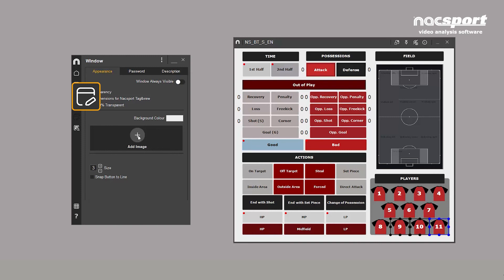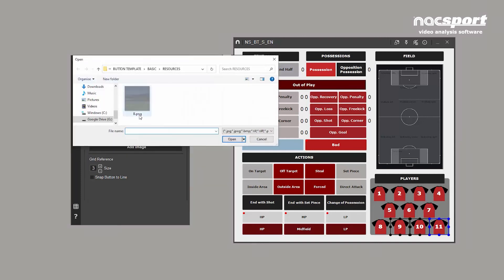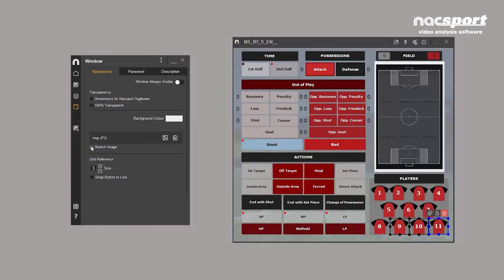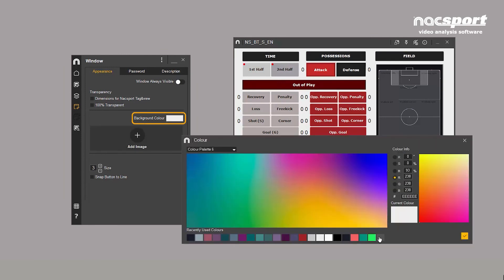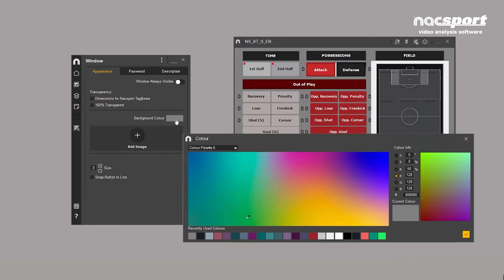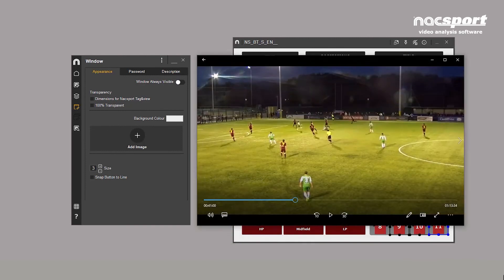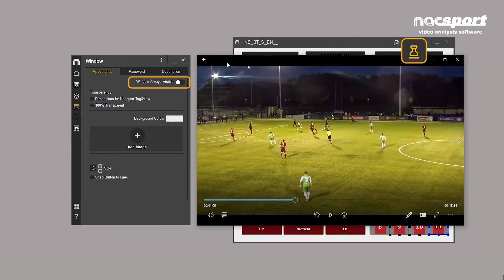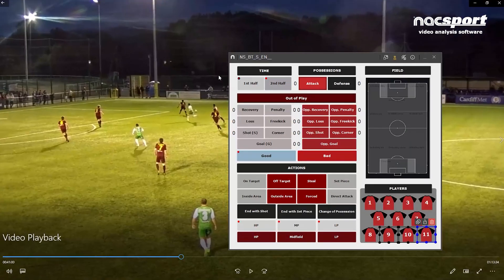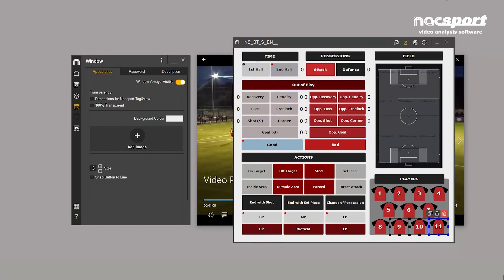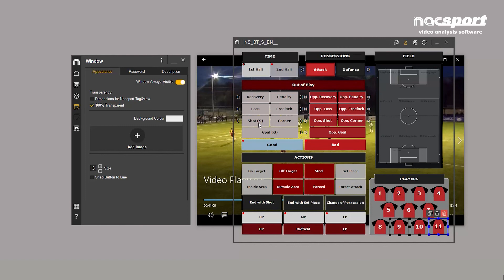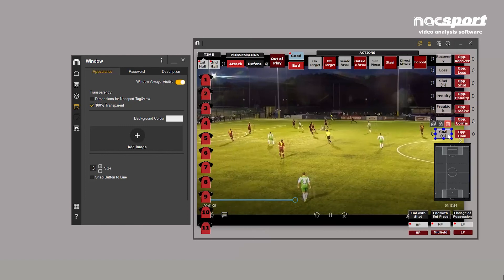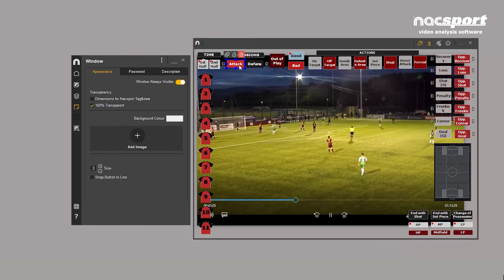In this tab, you'll find options related to the template window. You can add a background image, change the colour of the template, or lock the window so it's always visible. You can make the background transparent, which is ideal if you work on a single screen and want to superimpose the template on top of the video player.